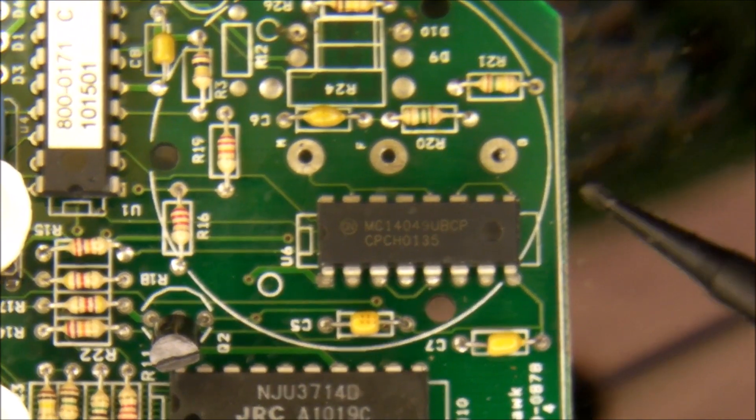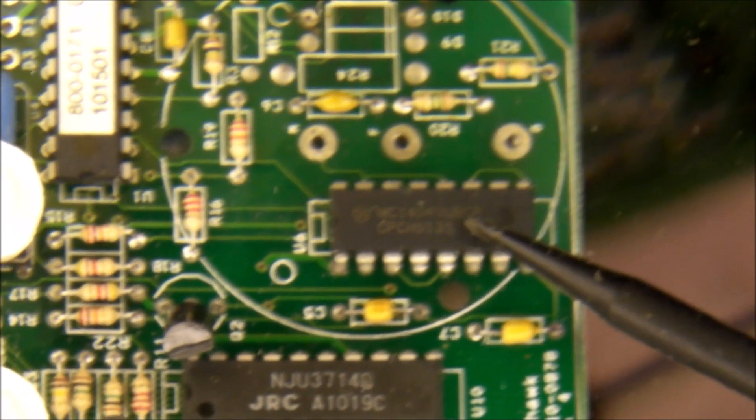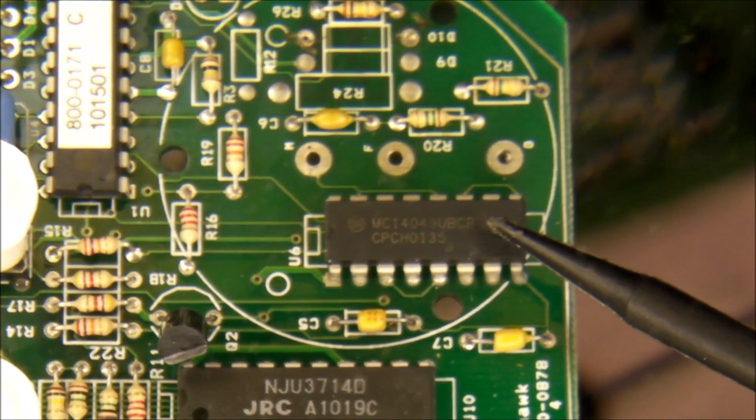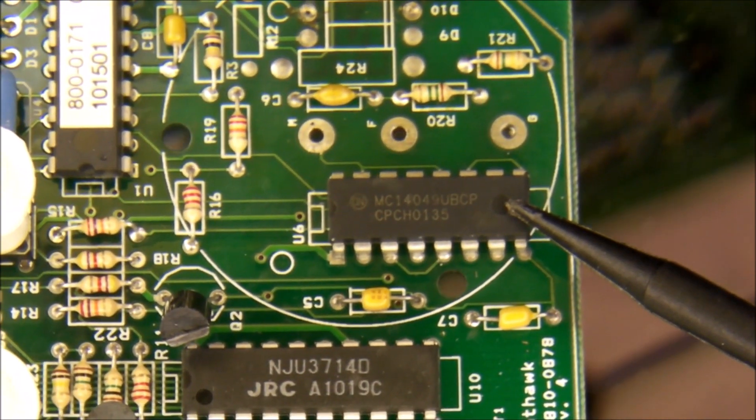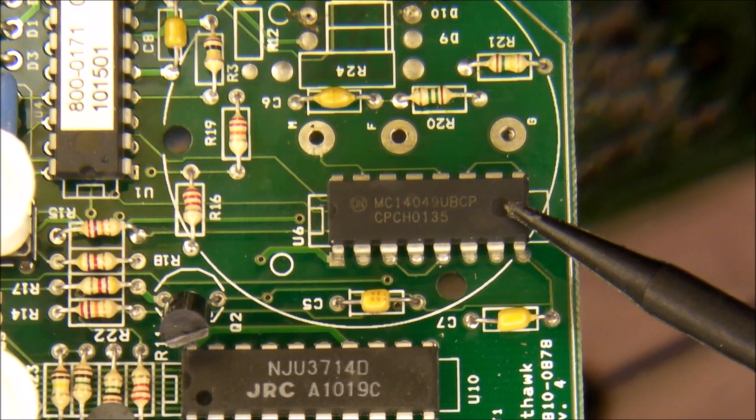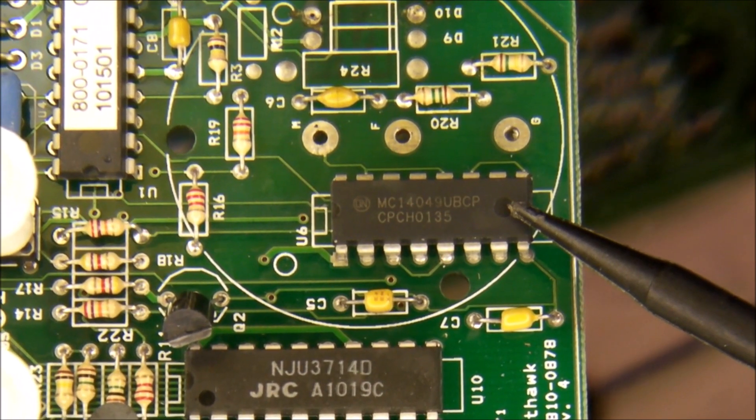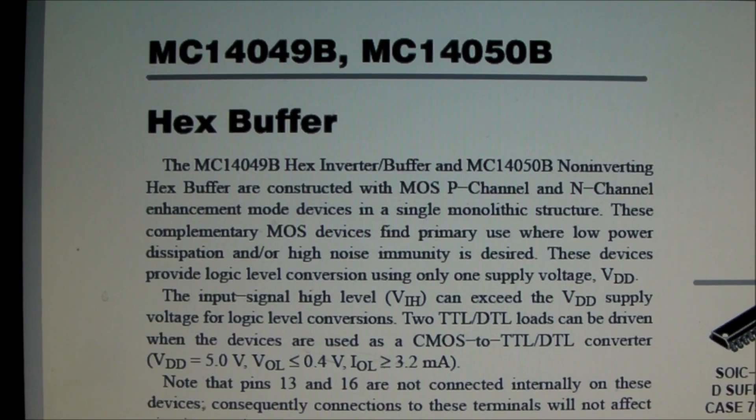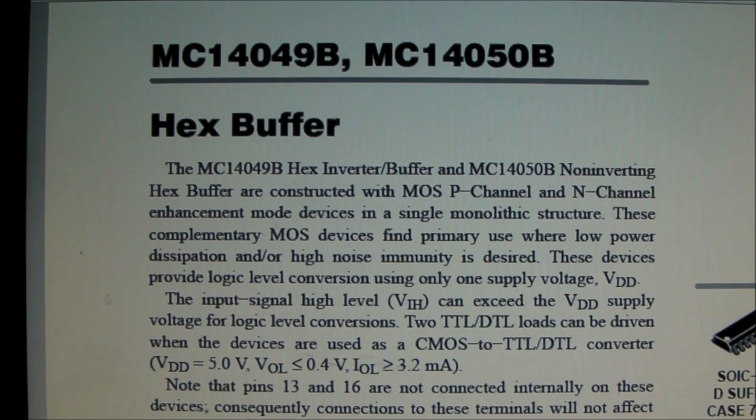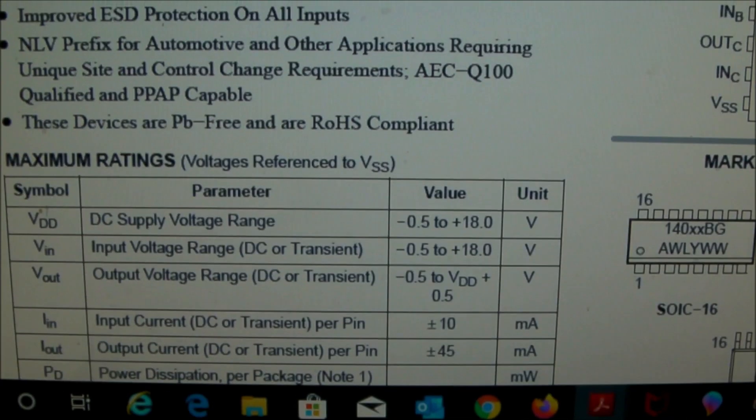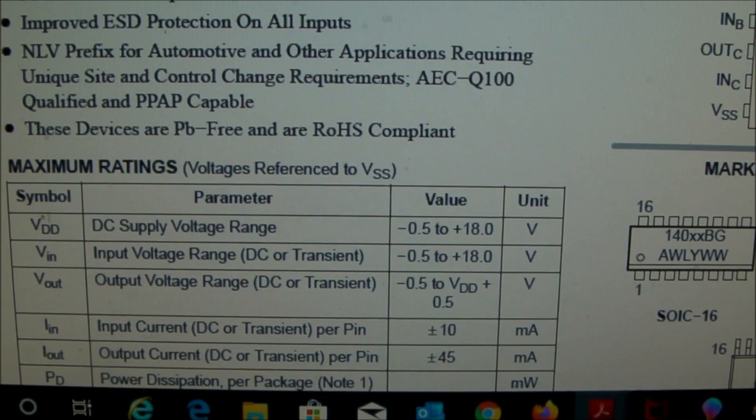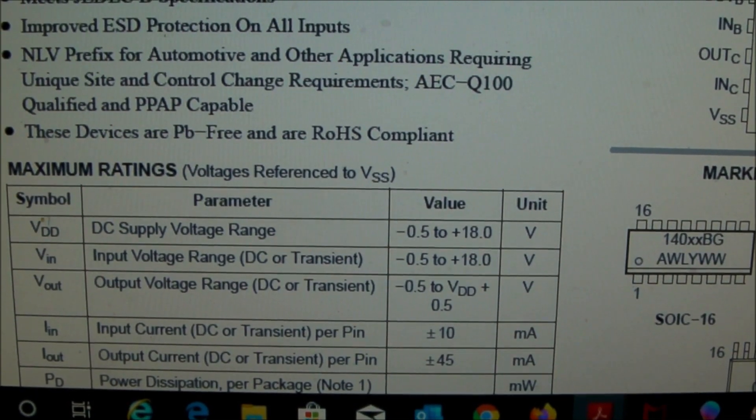That hex buffer chip right here is an MC14049. The 14049 hex buffer has a maximum operating voltage of 18 volts.